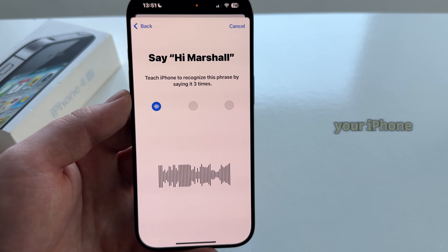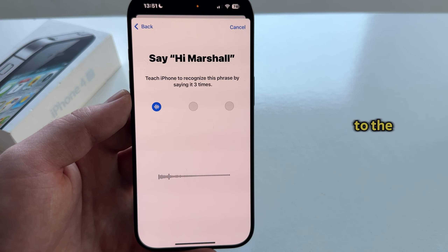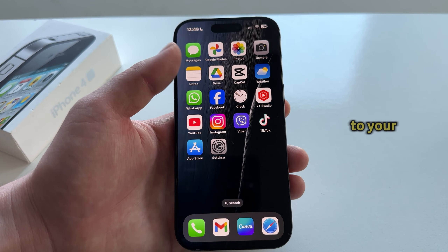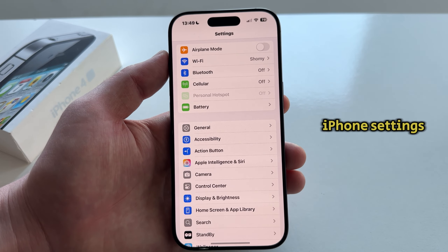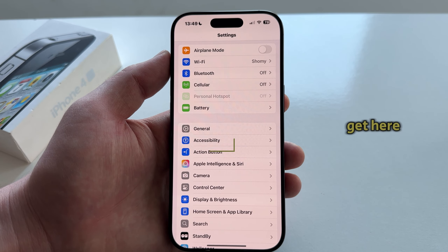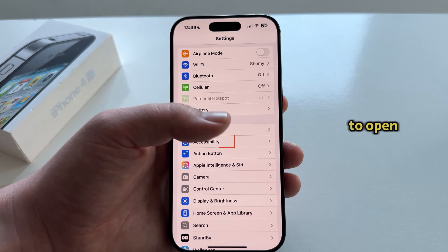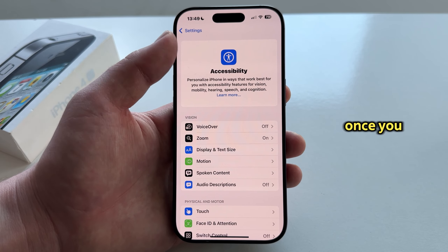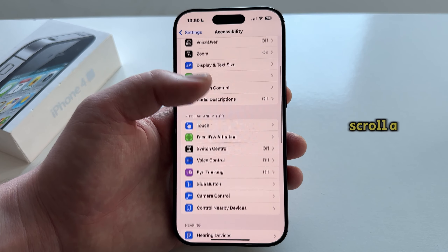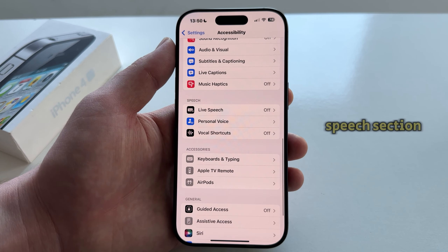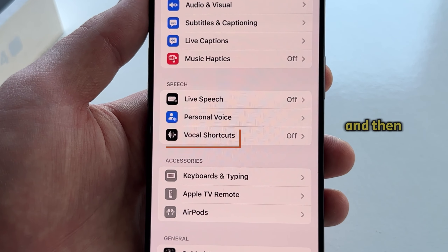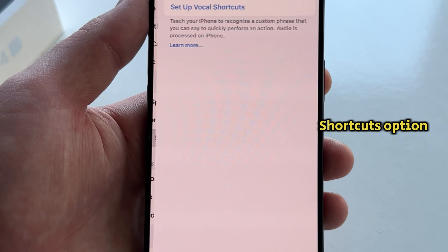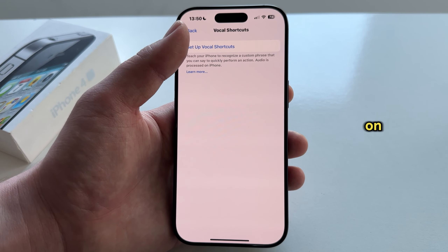Just update your iPhone to the latest software update and then hop over to your iPhone settings. When you get here, you'll want to open the Accessibility section. Once you open this, scroll down until you see the Speech section and then you'll see the Vocal Shortcuts option.